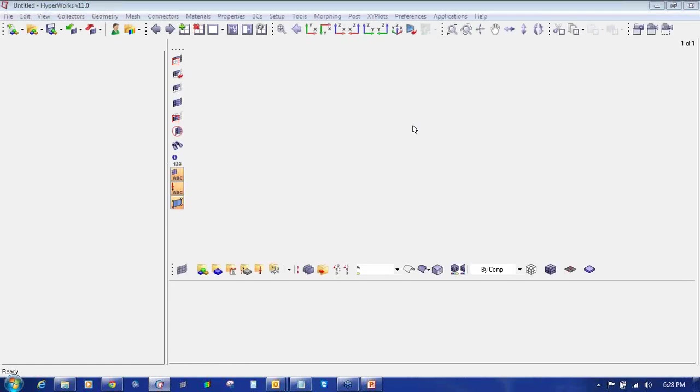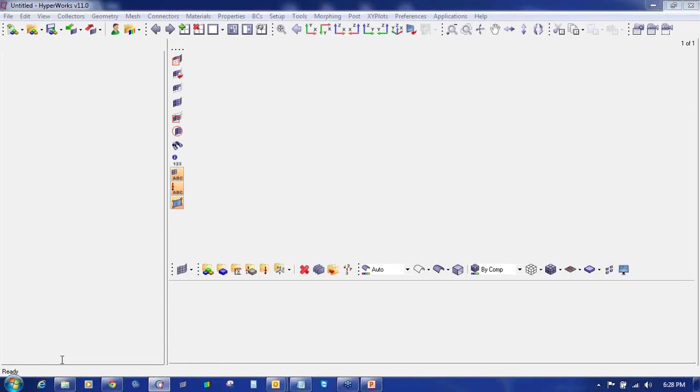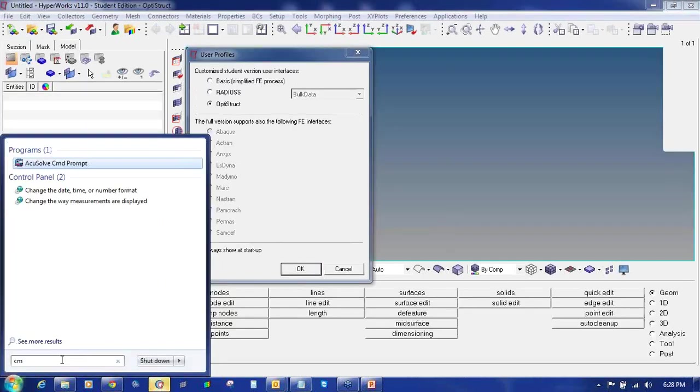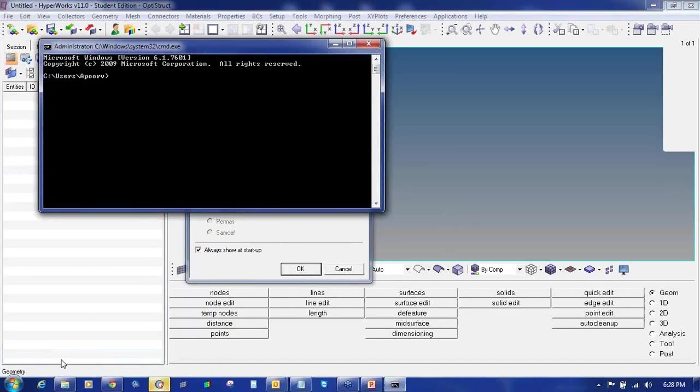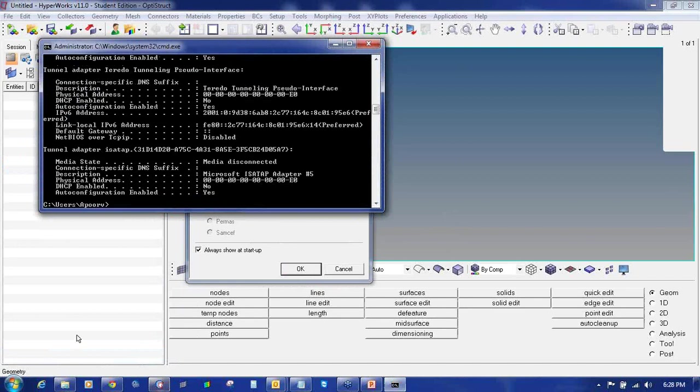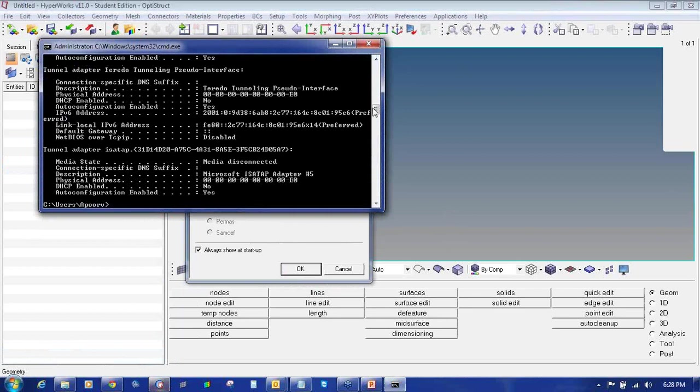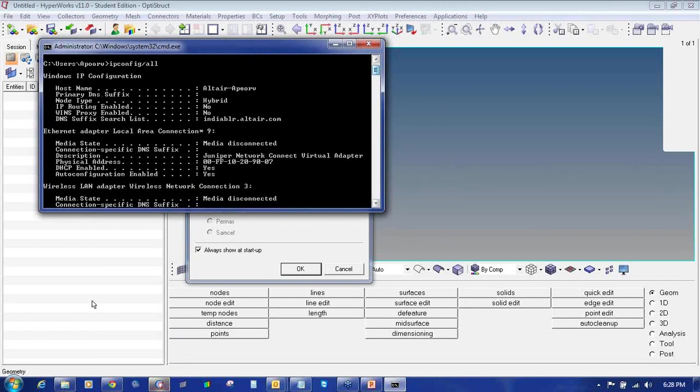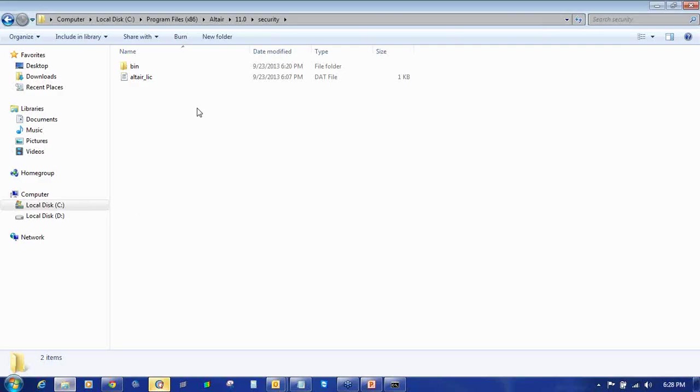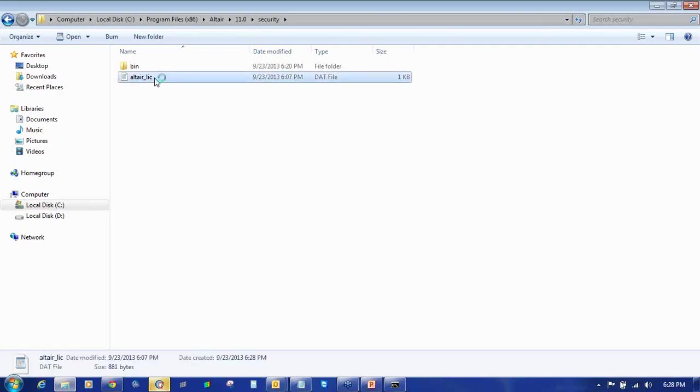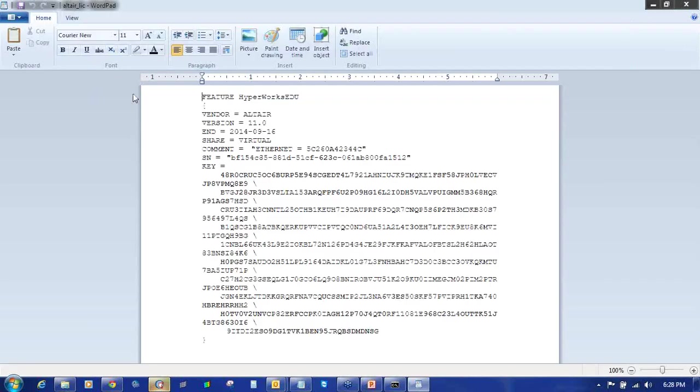If it is showing some error, then you can check it with CMD. Type CMD, press ipconfig backslash all and check the IP of the license file. If you double-click on the license file, open it in Notepad. Check this Ethernet ID.